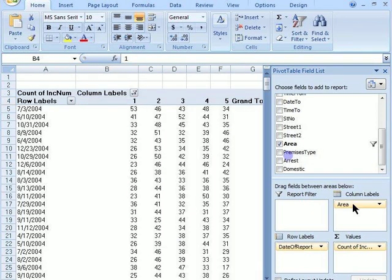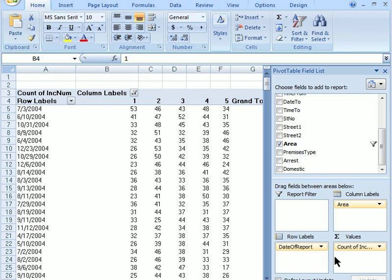Now we can see the numbers of calls for service in each area of the city from the busiest day of the year to the least busiest day of the year. Here we go. Thank you.